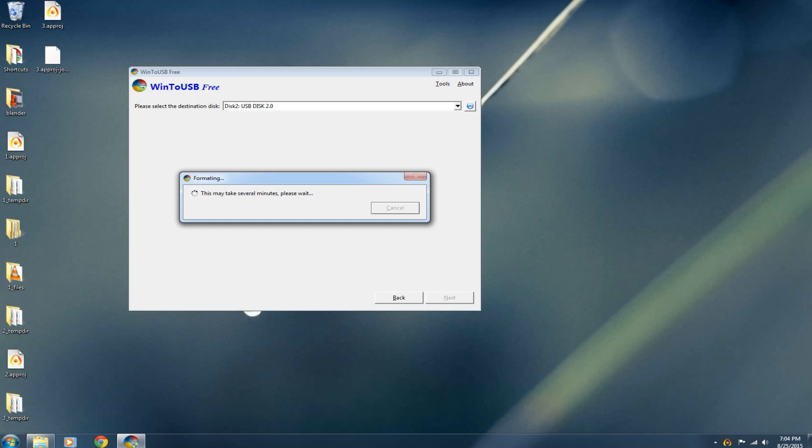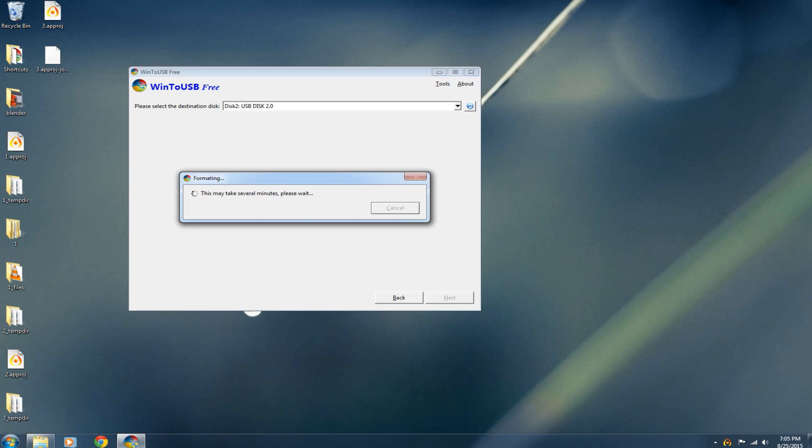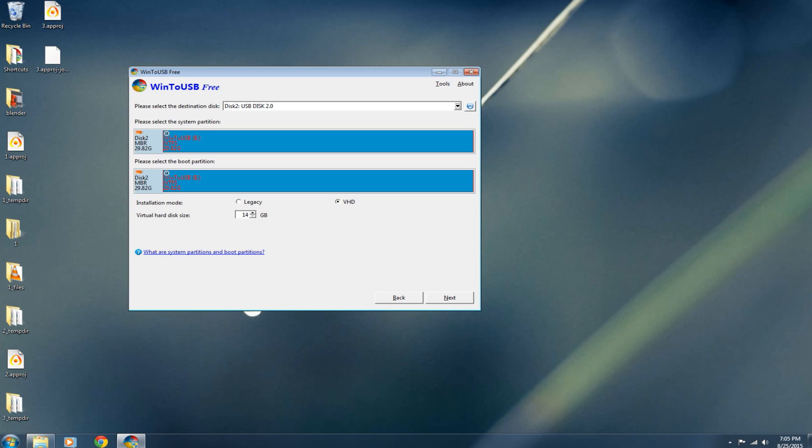Okay now it's just going to format the flash drive to get rid of all the junk on it and get it into the proper format to install Windows onto it. Right here we're going to want to put the system partition and the boot partition on the same flash drive. So we're just going to bubble in both of these to go on the same flash drive which we have plugged in. The installation mode I'm going to leave on VHD. Virtual hard disk size, I also like to leave that standard but you can increase it if you would like to. And then just go ahead and click next.